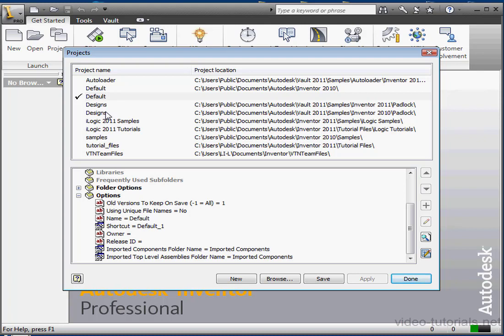Inventor provides us with this default project in case you don't set up your own, and that is currently our default project. You can't modify your projects when you've got files open. And finally, have you heard me say this yet? It's important to use unique, descriptive names for all your files so that they can be properly located and referenced.